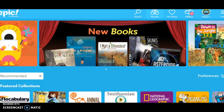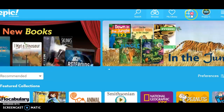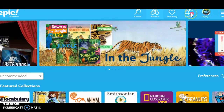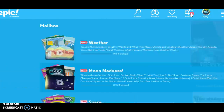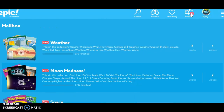Today, your assignment — if you look closely up here at the very top, you'll have a mailbox. If you click on that, it will show you some assignments that are in there. But the one I want you to work on today is under your weather tab.